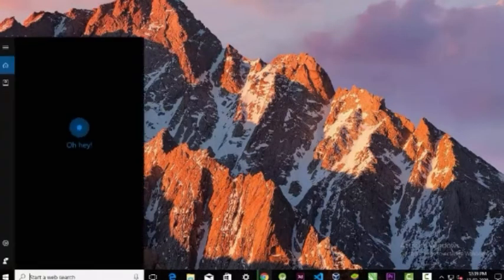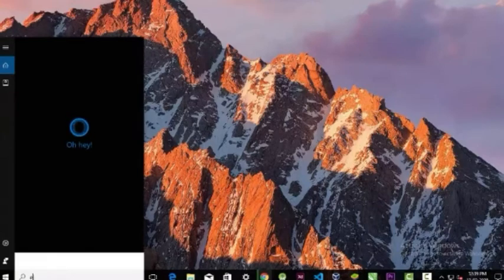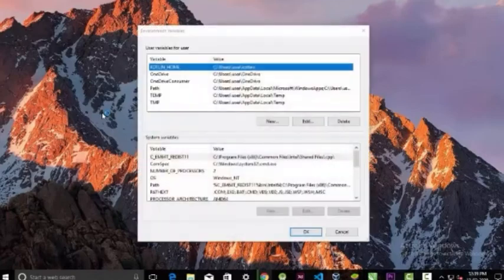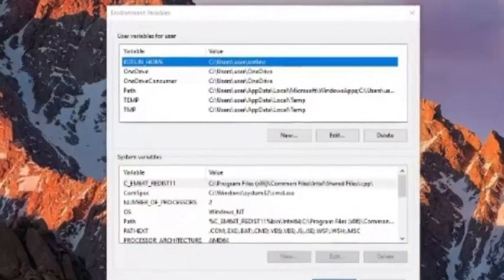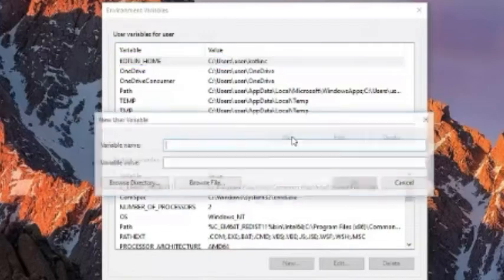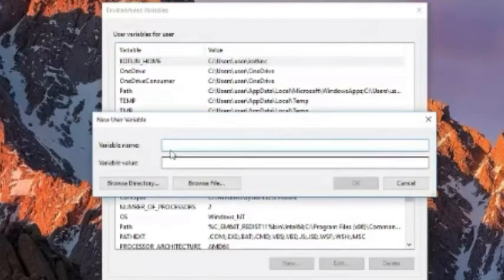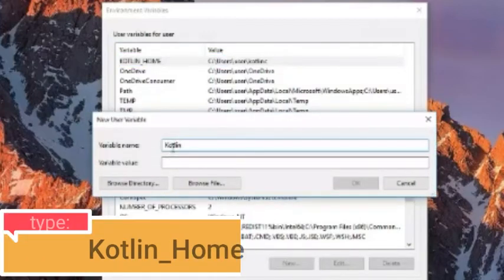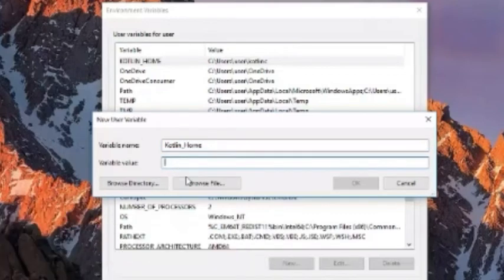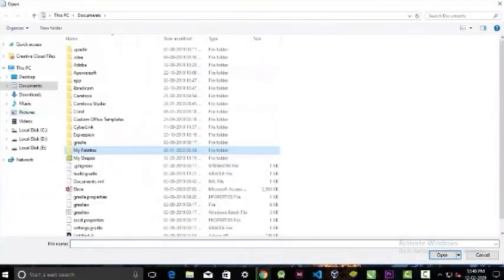Go to your searches and search for environment. Click this and you will see a popup window like this. Click new. And here, you have to type Kotlin and then give the path that you have copied the compiler, or you can browse through the folder that you had put your compiler.